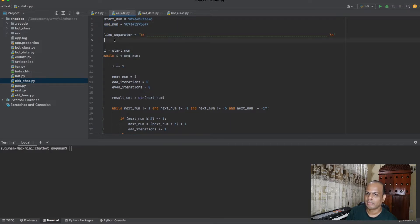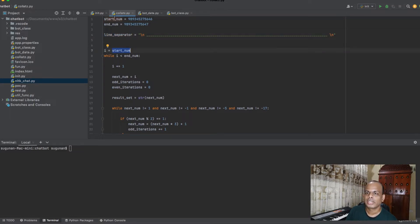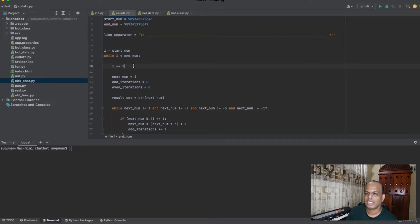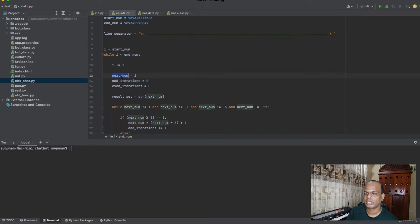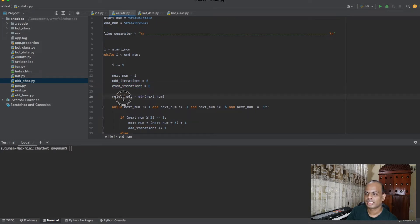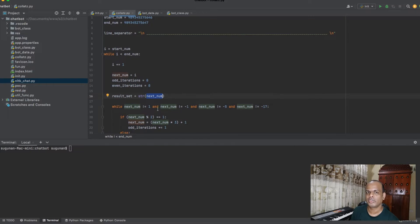I am initiating a start number and an end number, and between those we are going to loop. I introduce a line separator variable for printing between numbers in the loop. Then I iterate for numbers between start and end — while i is less than the end number, incrementing from start until end. For each number, I reset odd iteration and even iteration counts to zero, then set the current number as next_number for the iteration.